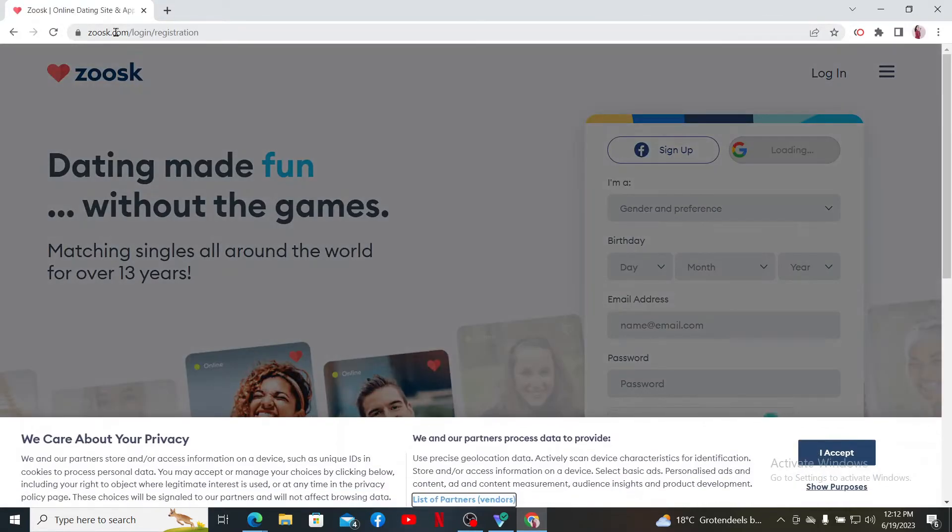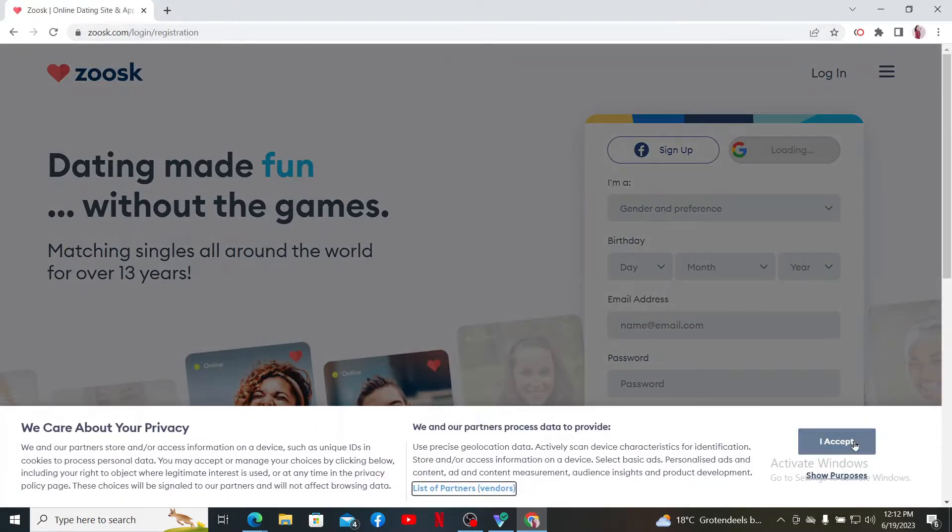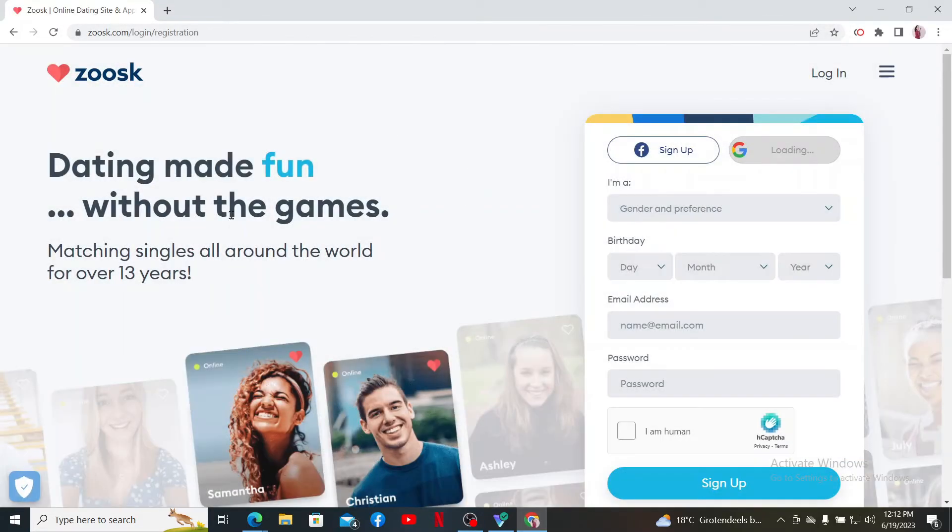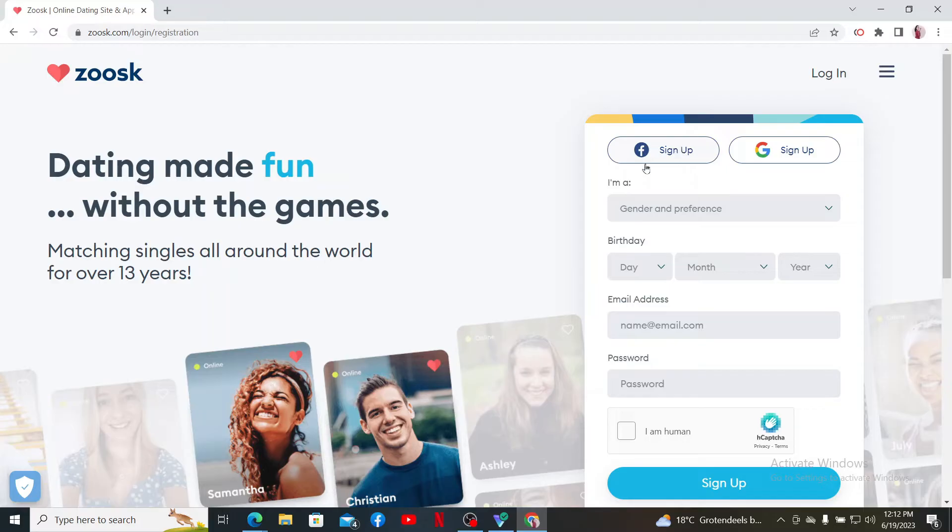Right after you do that, you'll end up in the official webpage of Zoosk. To create a new account, you can go ahead and click on the sign up with Facebook option, sign up with Google option,